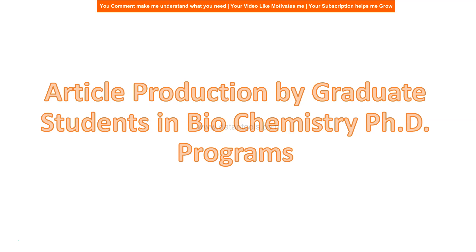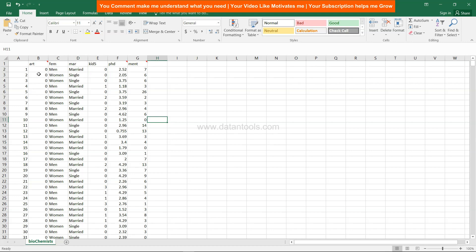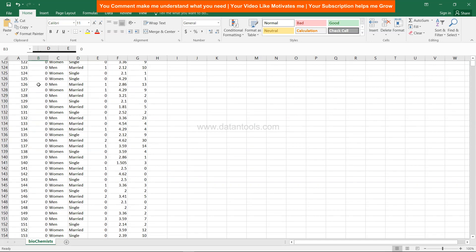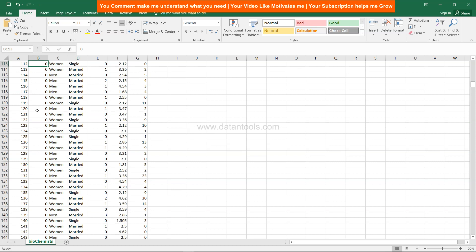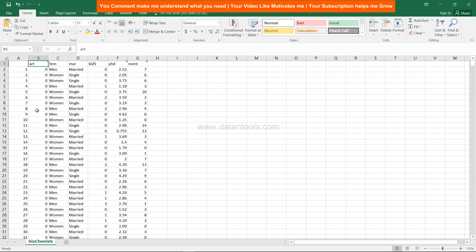Before we move ahead, let's first see the dataset and what variables are in support of article production. Here is the biochemist dataset. 'Art' is basically the article count — the count of articles produced during the last three years of a PhD. As you can see, a lot of counts are zero, and then you have different counts across the range.